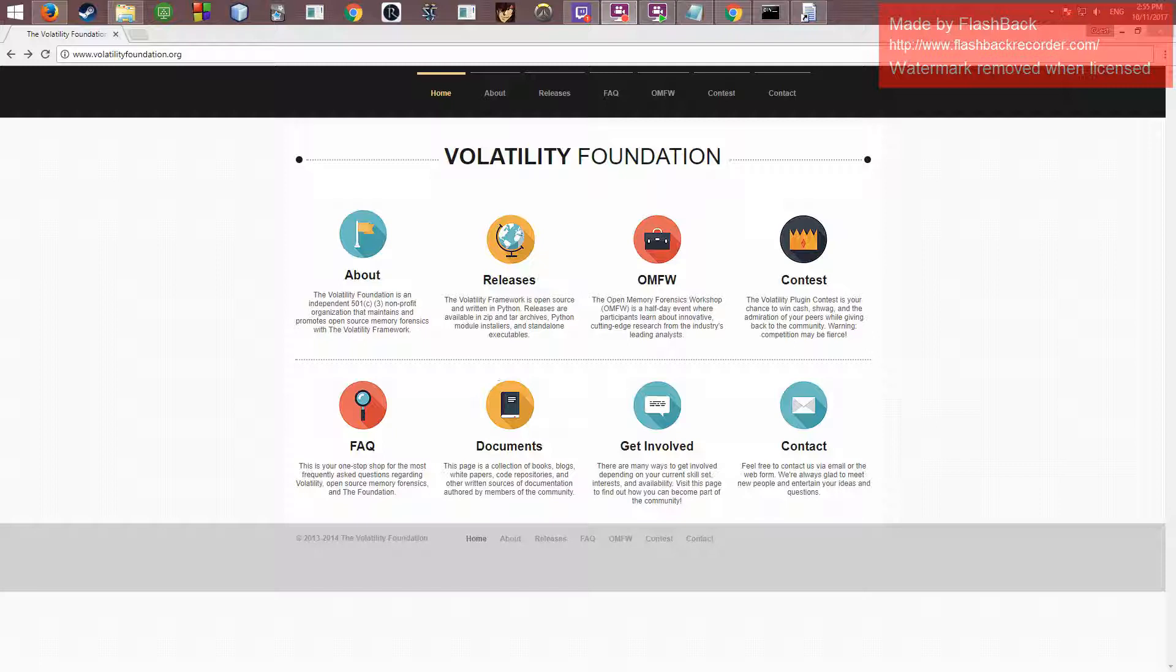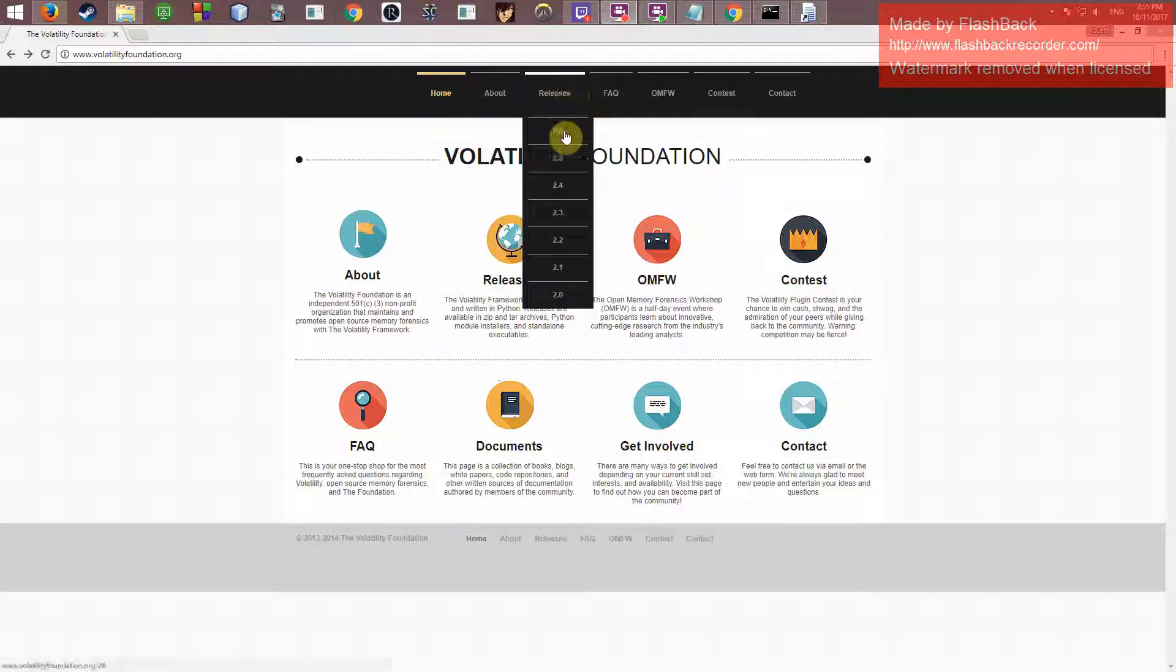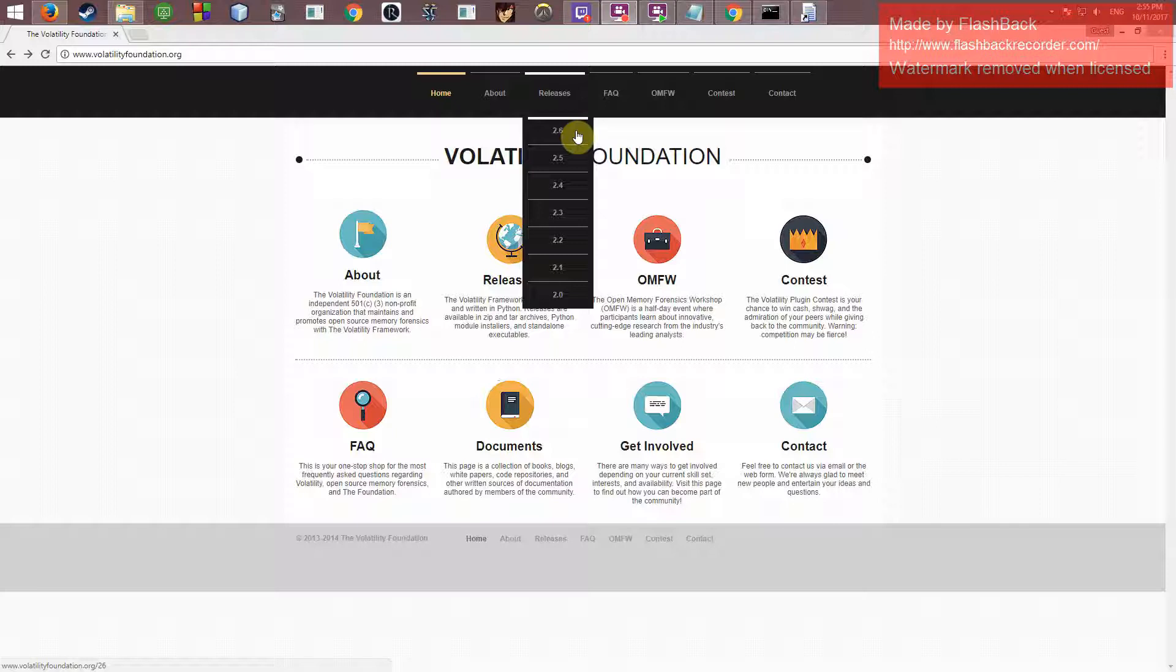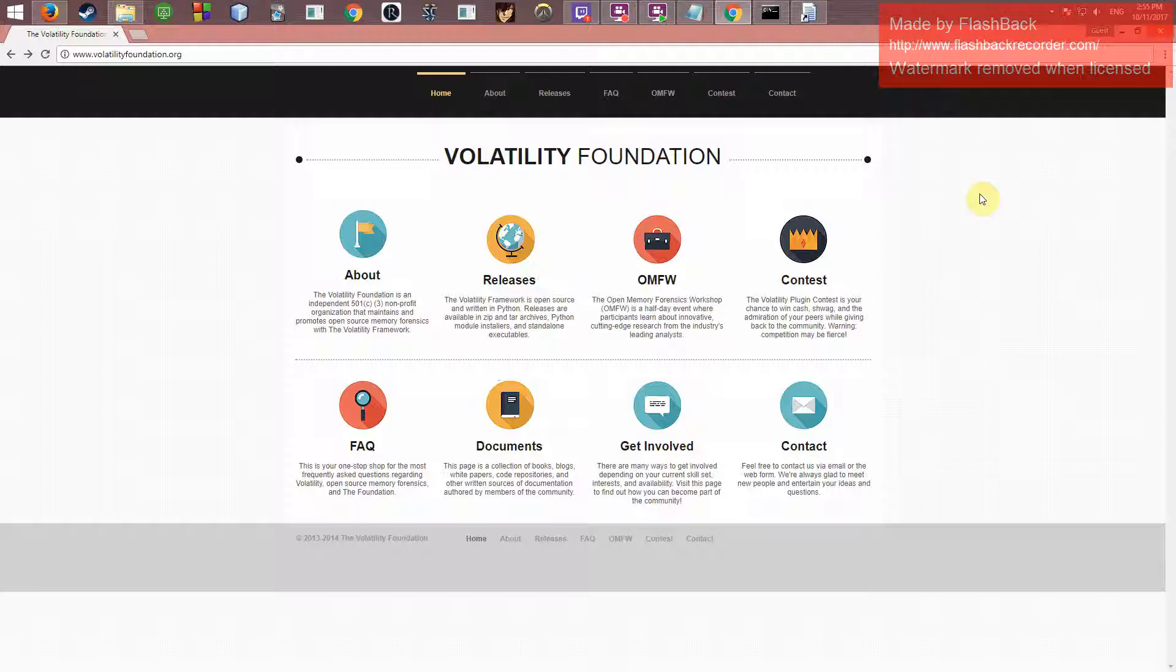To download it, you have to go to the Volatility Foundation's website and they have their newest releases. Today's is 2.6. This does work on any modern OS past Windows 7, including Linux, Windows, and Mac. There's a lot of other guides out there on how to install it. Thankfully, I already have it installed in my Windows 8 machine here, and I'll give the link to that in the description.